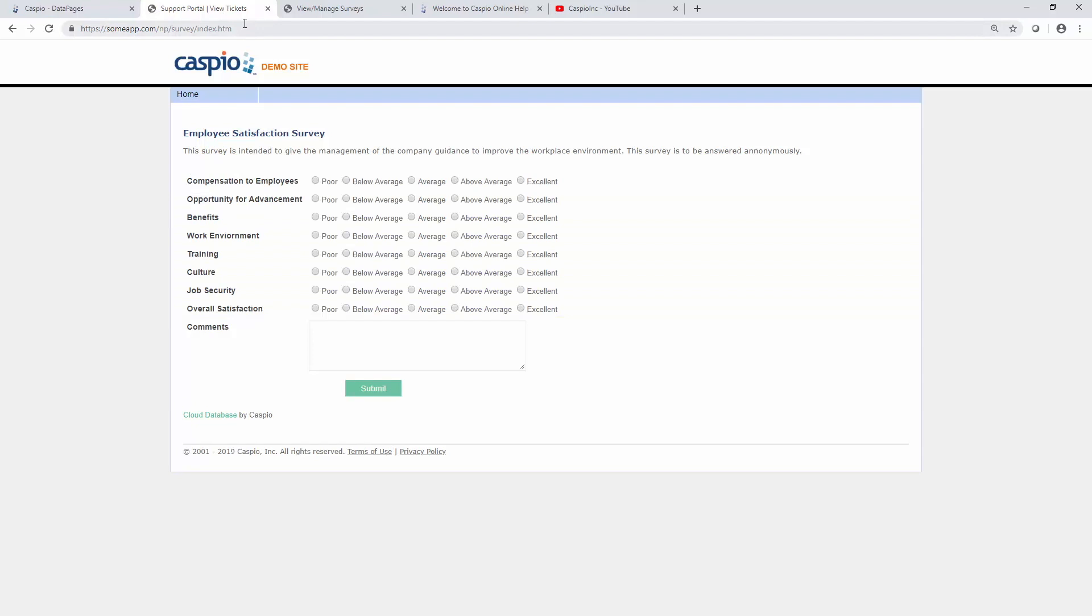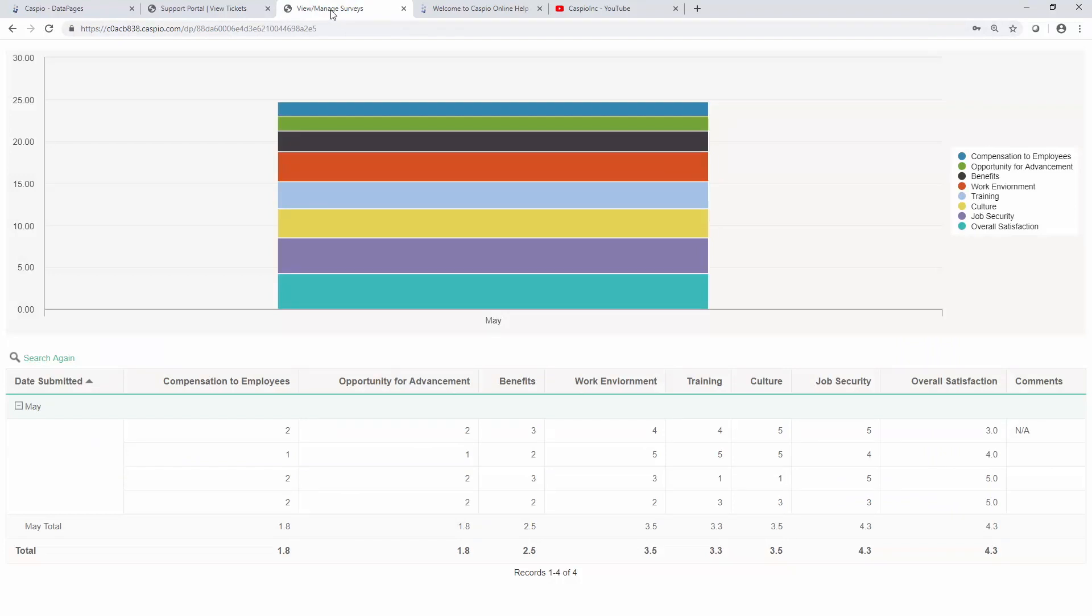Now when the end users fill out the form, all of your data will be stored inside your Caspio table and you'll be able to use the report to manage all of your submissions.